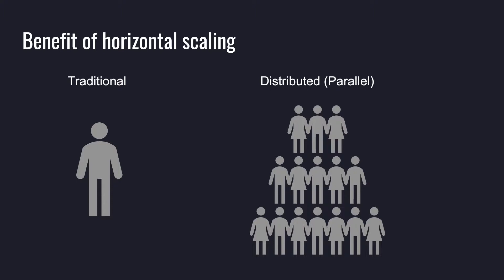We call this capability of adding more workers to do a bigger job horizontal scaling, because if our data processing system is not powerful enough to do the work, we just keep adding more computers.